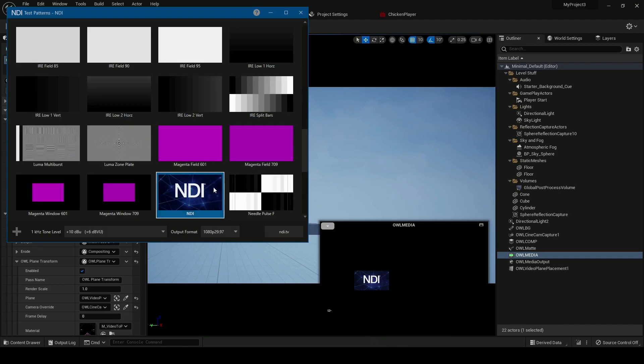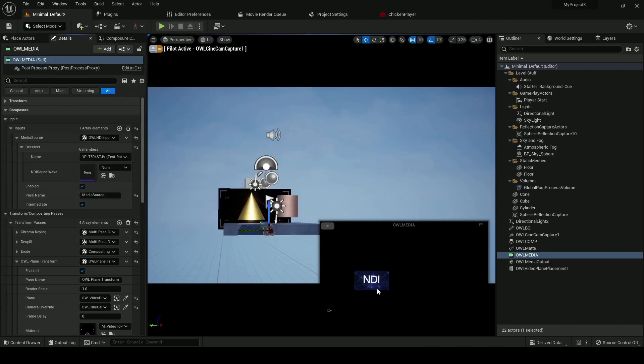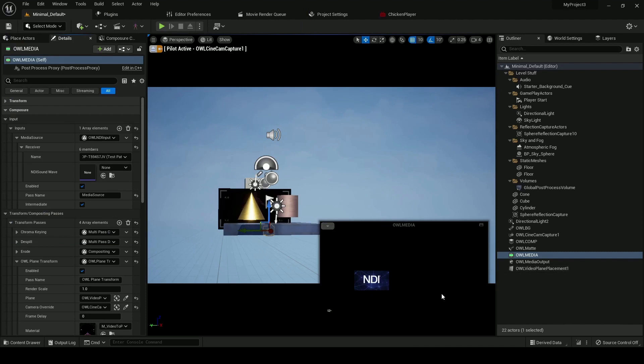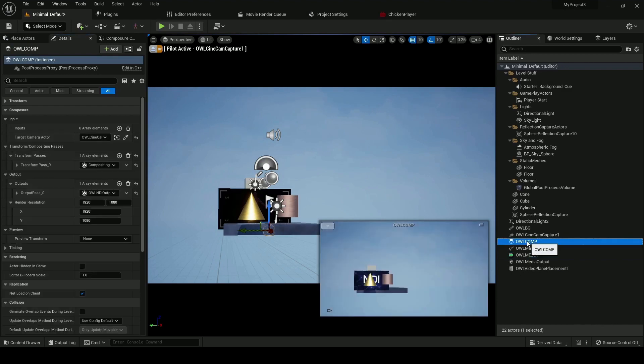We have that here, and you can see in this case I've got our video plane placement already active, our transform pass. So if I go to my comp, my video plane is already set up in the right place in my scene.